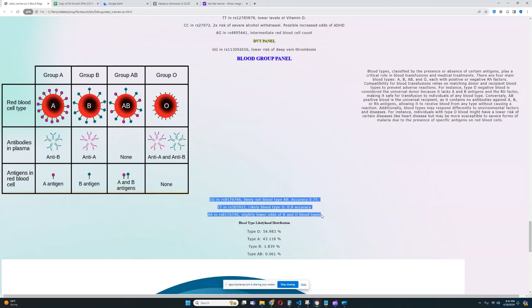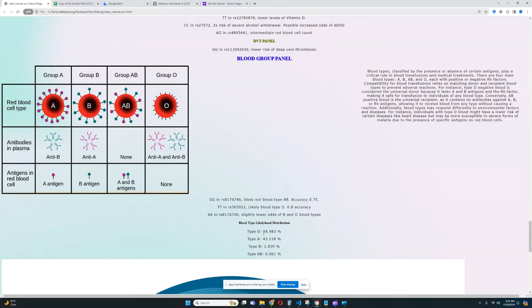And when you only have three genotypes, it's very difficult to determine the blood type. So, on the basis of these three genotypes, most likely, it's type O or type A. But then again, it's very difficult to determine exactly.